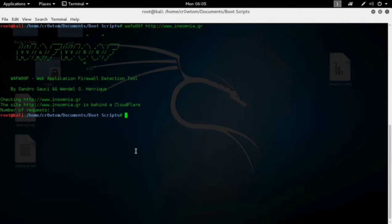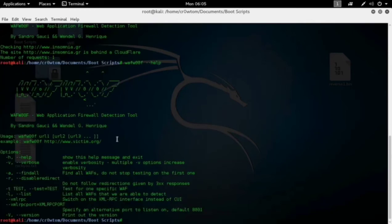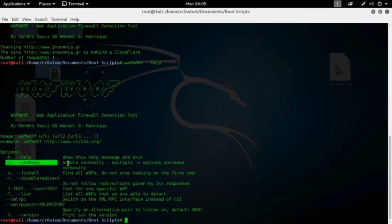Now let's check the help menu by typing 'wafw00f -h'. As you can see, all the options are listed here. You can choose any one of them. It's also saying you can provide more than one URL — you can scan multiple websites at once.